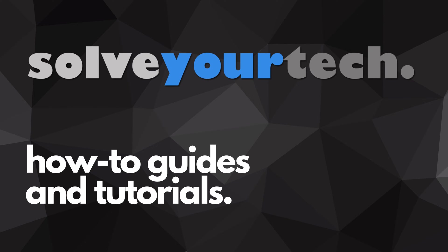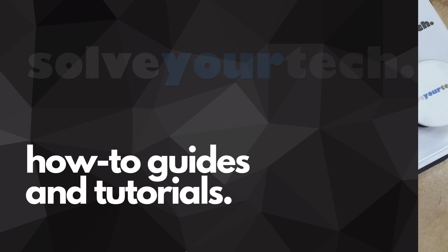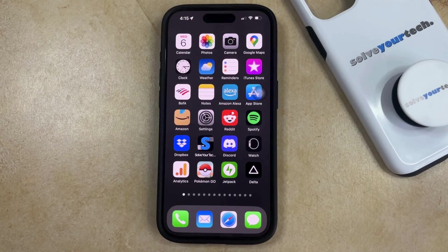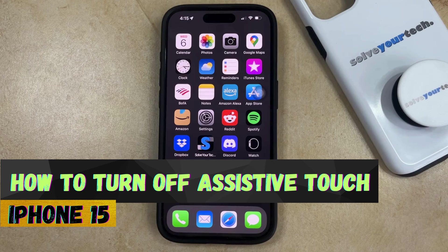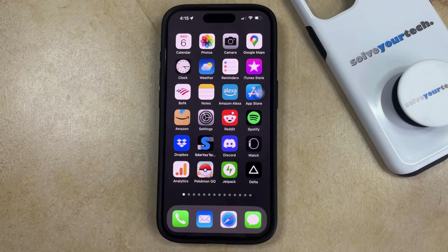SolveYourTech.com, your source for how-to guides and tutorials. Welcome to our video about how to turn off assistive touch on an iPhone 15. If this guide helps you out, then please consider subscribing and liking this video.